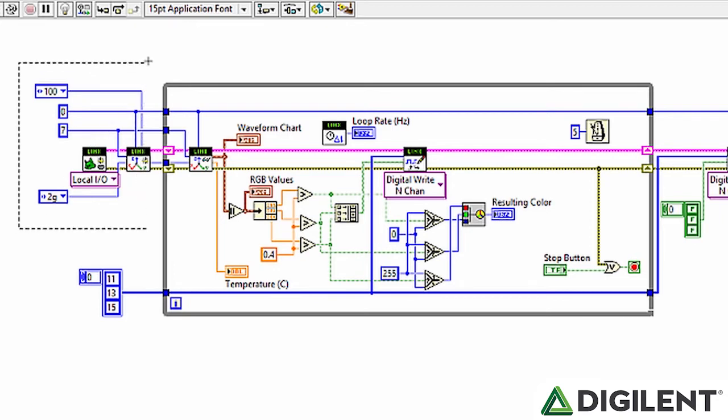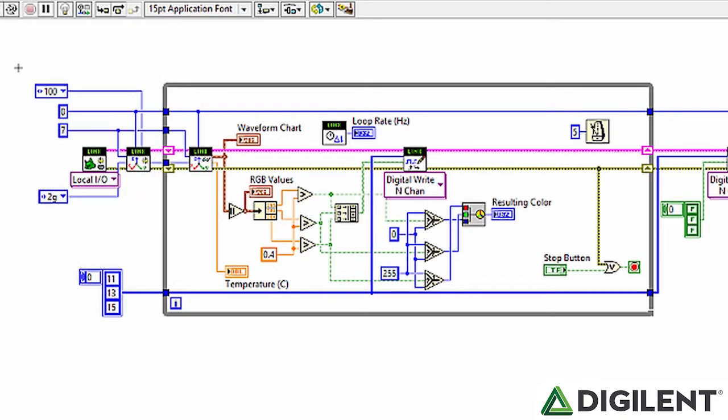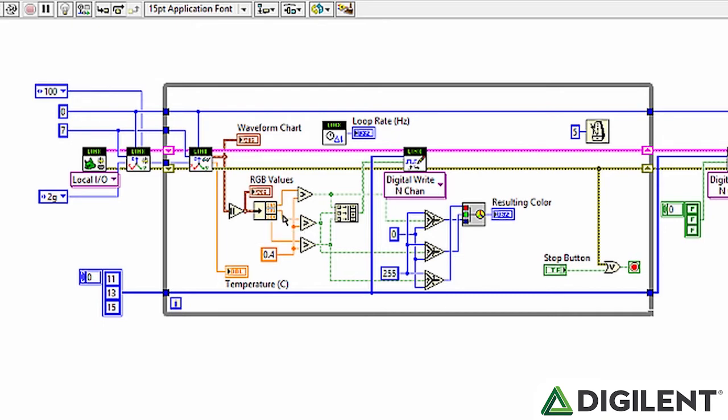So we open links, then we open a reference to the PMOD ACL2, and have some initial settings, and we take those acceleration values and absolute value them, and then we can unbundle them here to get our x-axis, our y-axis, and our z-axis values.